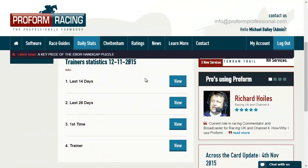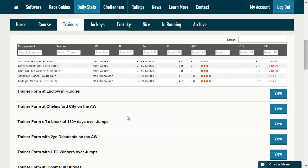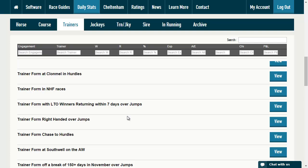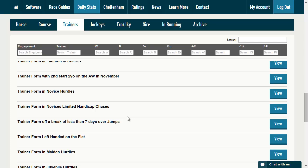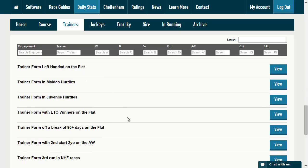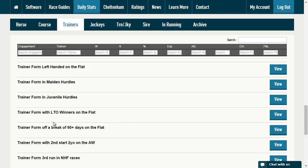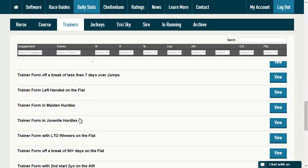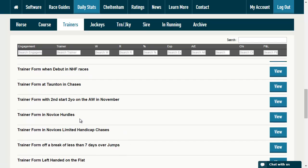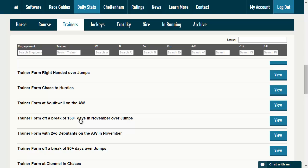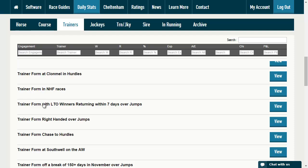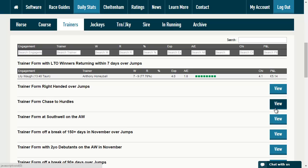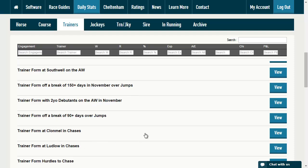We've got some other reports which I'd like to spend some time showing you. We click on the various trainer reports, and here we have a whole list of different reports broken down for you. These are all System Builder queries, so you can create these in the software, but we've done the work for you. If we take, for example, trainer form with last-out winners over jumps, the report is here for you. You can take that information and use it as part of your race analysis along with all the form.